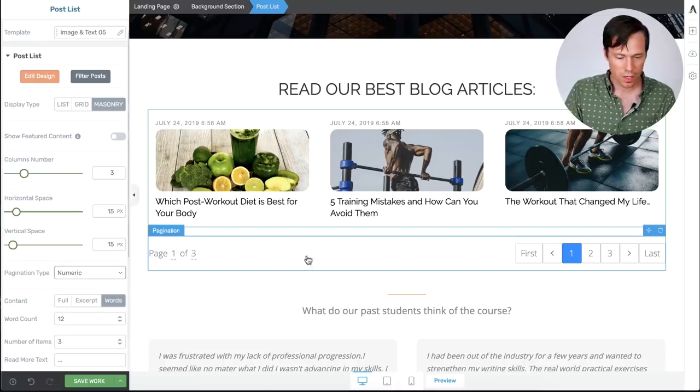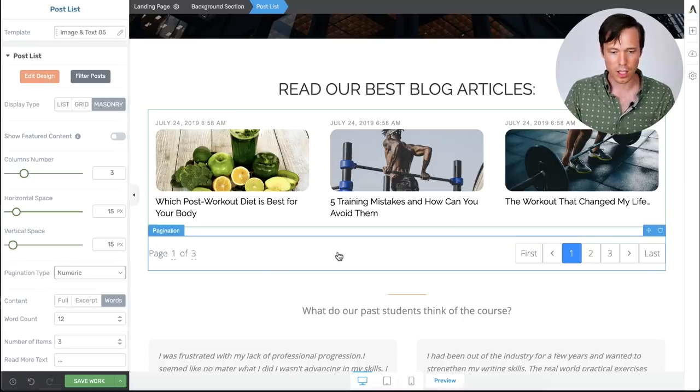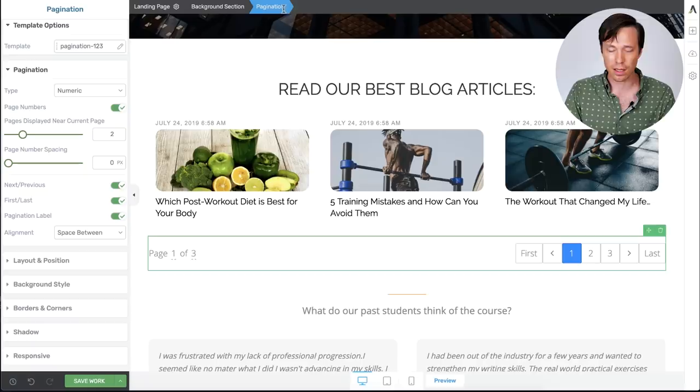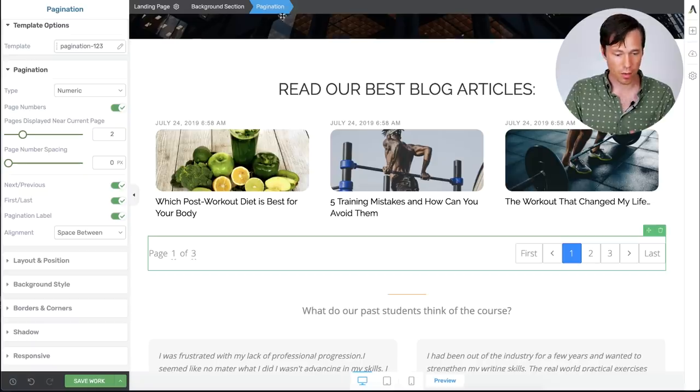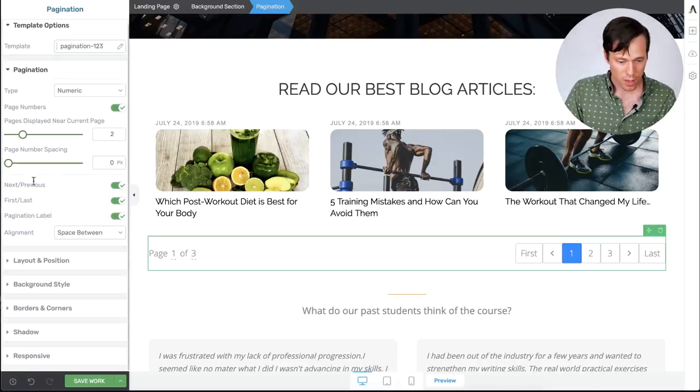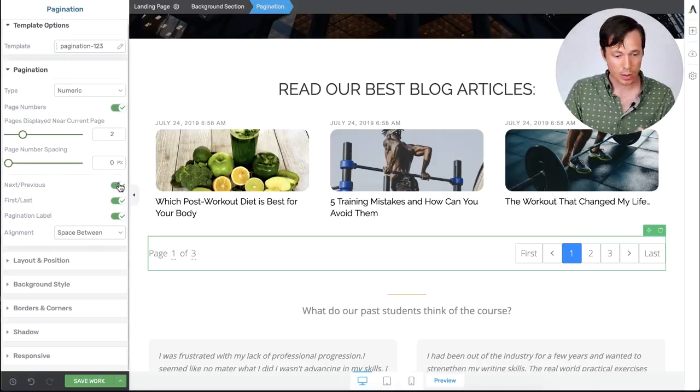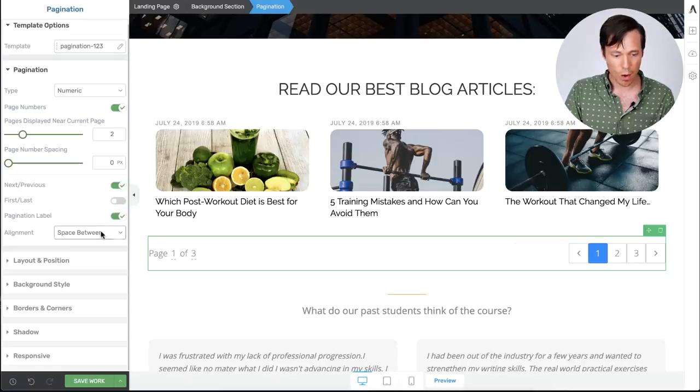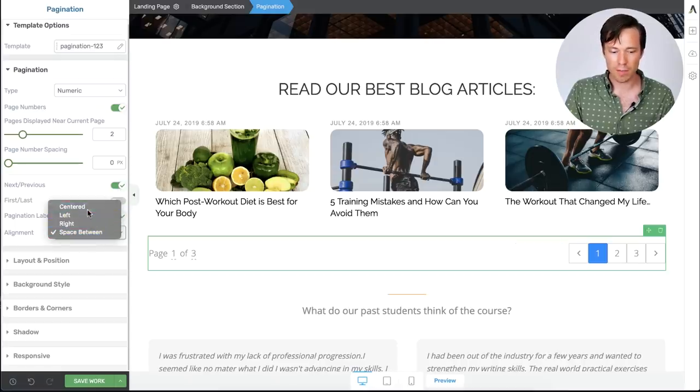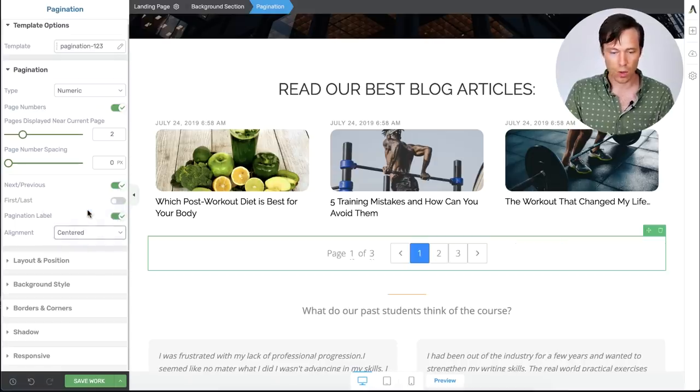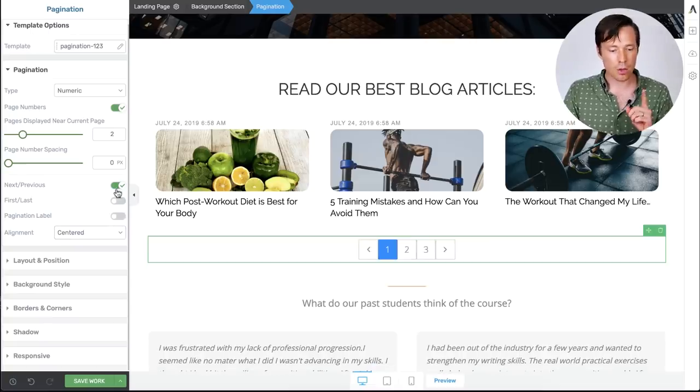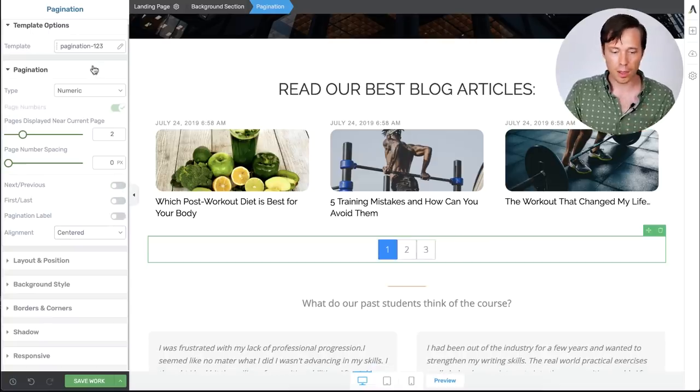And you've got lots of different options there when it comes to pagination. If I click this element, so now we have the pagination selected in the breadcrumbs. You'll see we can enable or disable the next and previous, first and last, or we can change the alignment to be centered or with a space between. Whatever you like. But the main new thing that we've added is templates.